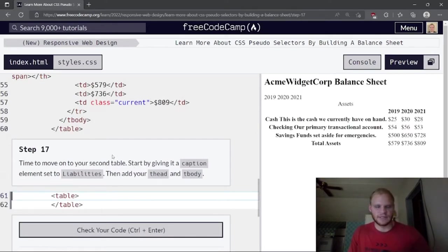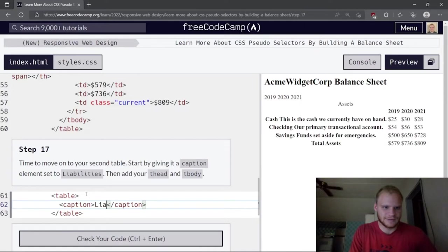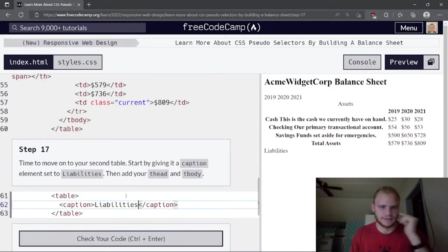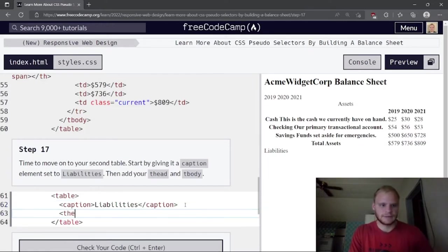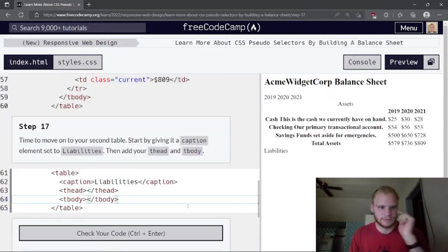Time to move on to the second table. Start by giving it a caption element set to 'Liabilities'. Then add a thead and a tbody.